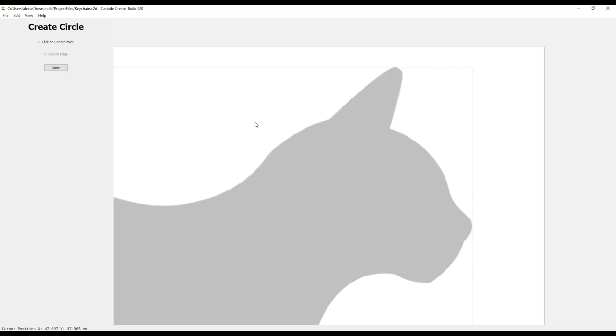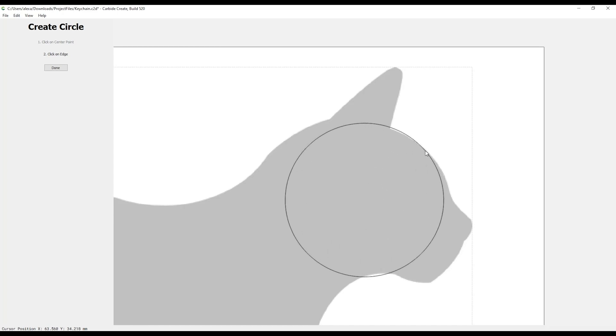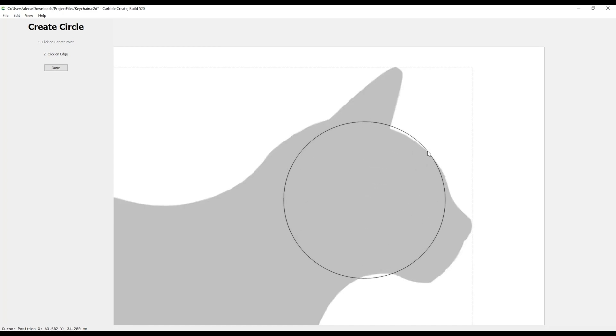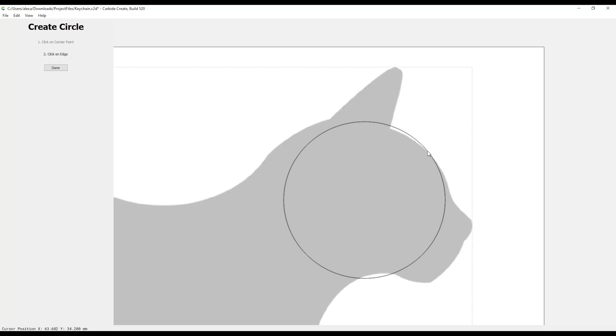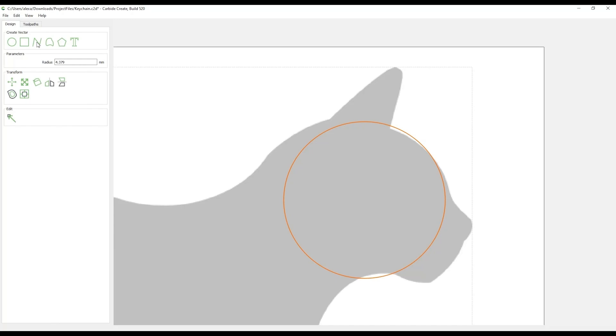Select the circle tool and left click the center of the head of your animal. Move the mouse outward until the edge of the circle starts to match the shape of the animal's head and then left click again. Now select the polyline tool and start on the edge of the circle and roughly outline the shape of the animal's ears and mouth. When finished, select the Done button.